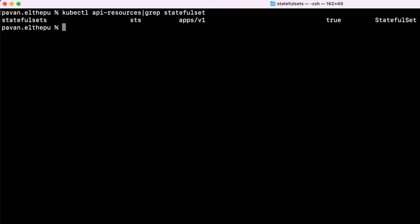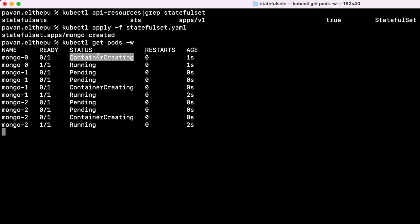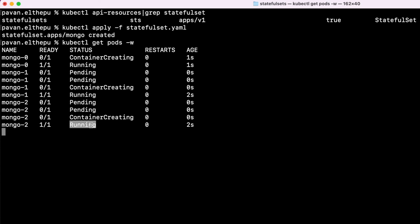Now let's go back to the terminal and apply the changes: kubectl apply -f stateful-set.yaml. Let's run this and immediately list the pods. As you can see, the pods are creating one by one. The -w flag is used to watch the pod status changes. If you observe carefully, first mongo-0 went into the ContainerCreating state, later it was Running, then the mongo-1 pod was getting created, and finally mongo-2 pod was getting created and went into the Running state.